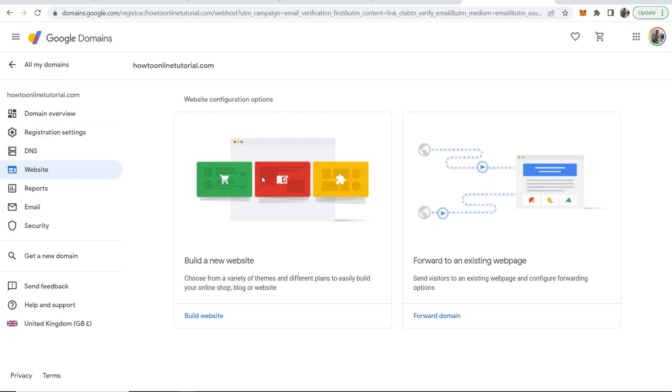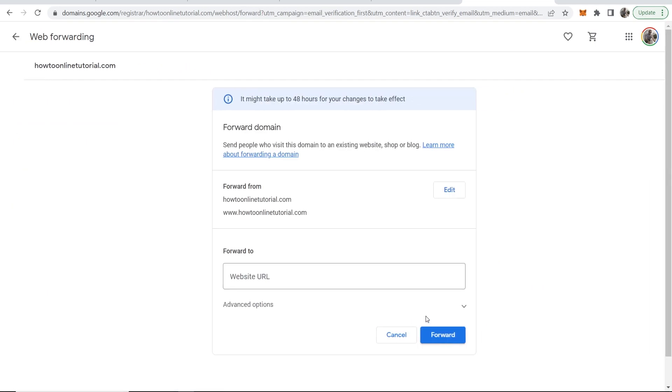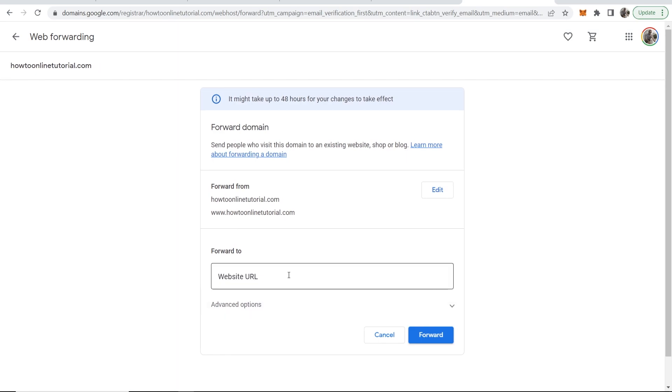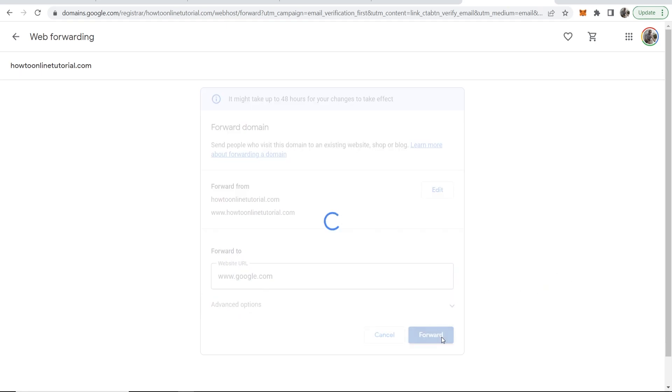You can build a website or forward to an existing web page. So now we can go ahead and click on Forward Domain and we can now enter in a website URL. I'm going to enter www.google.com just for the video. Then I'm going to click on Forward.